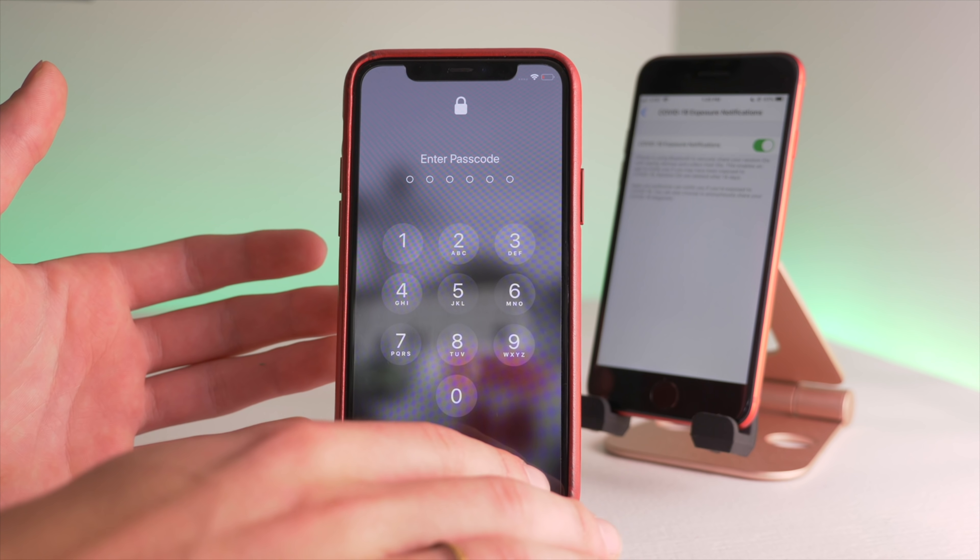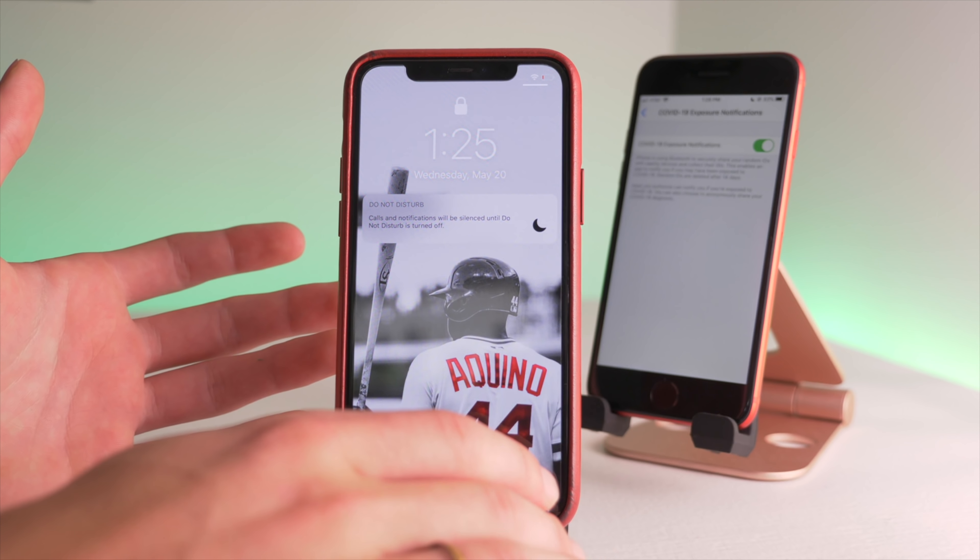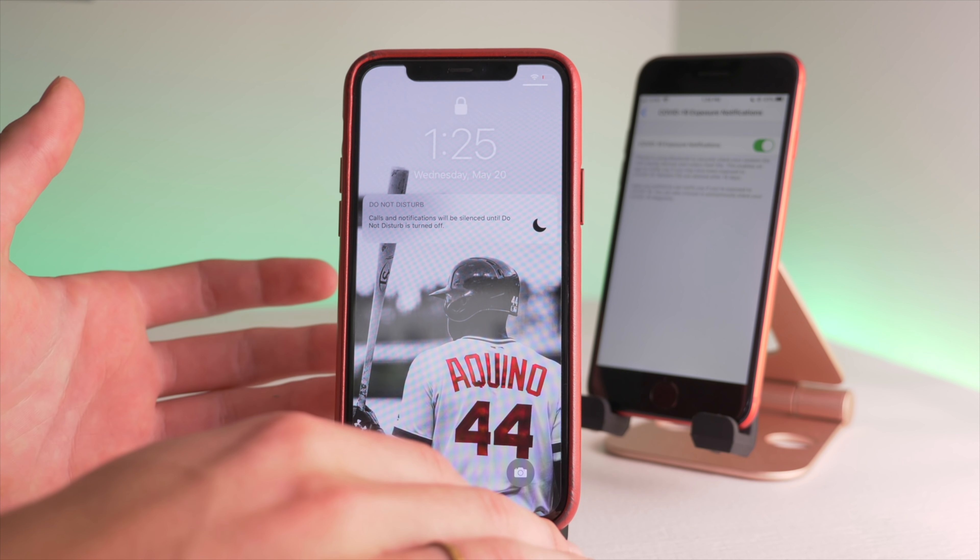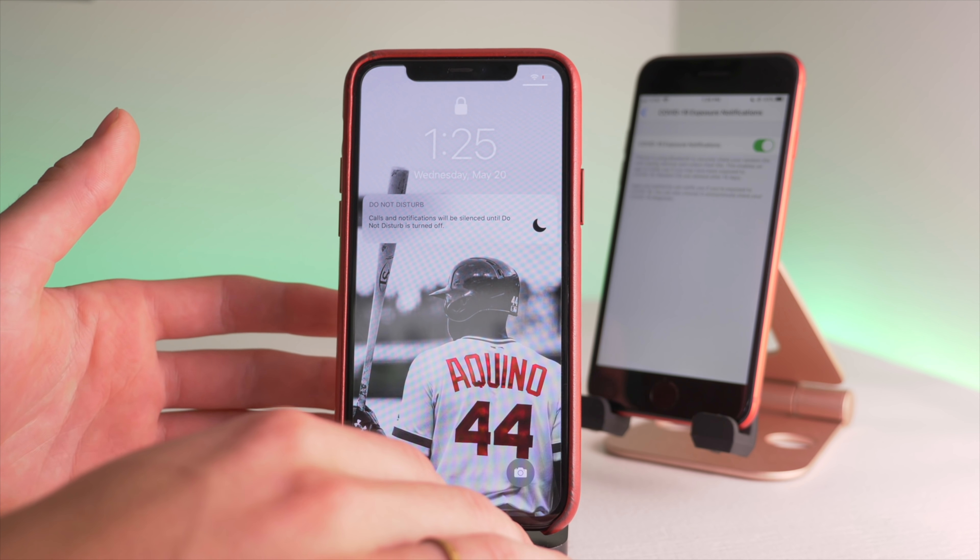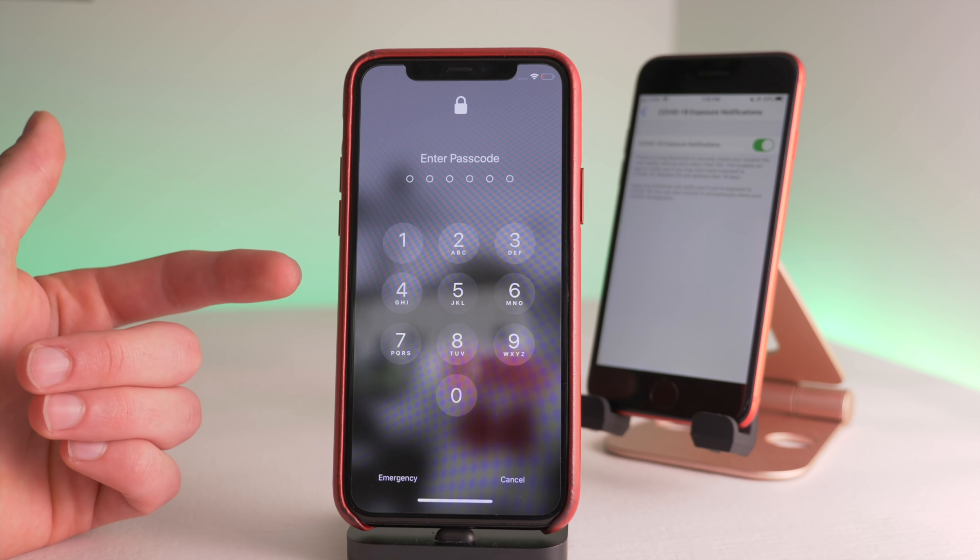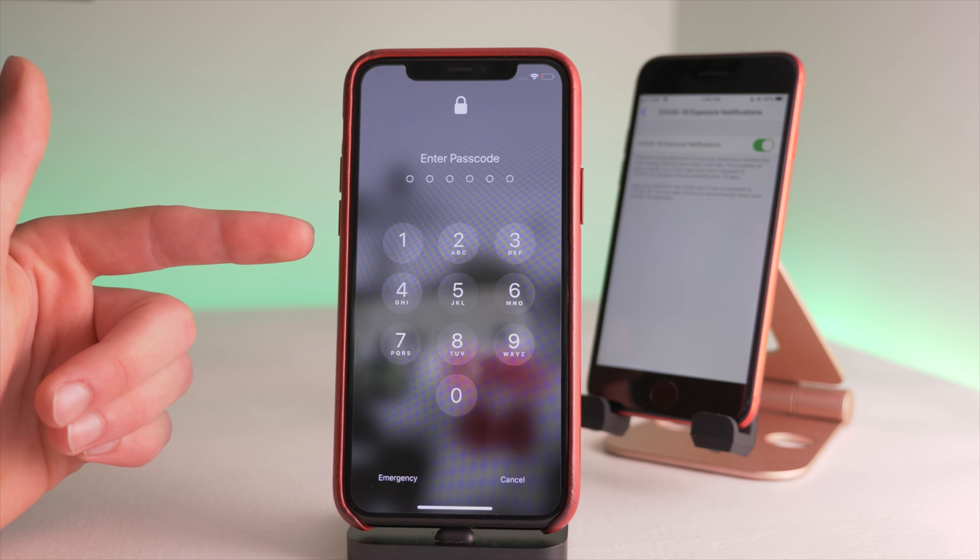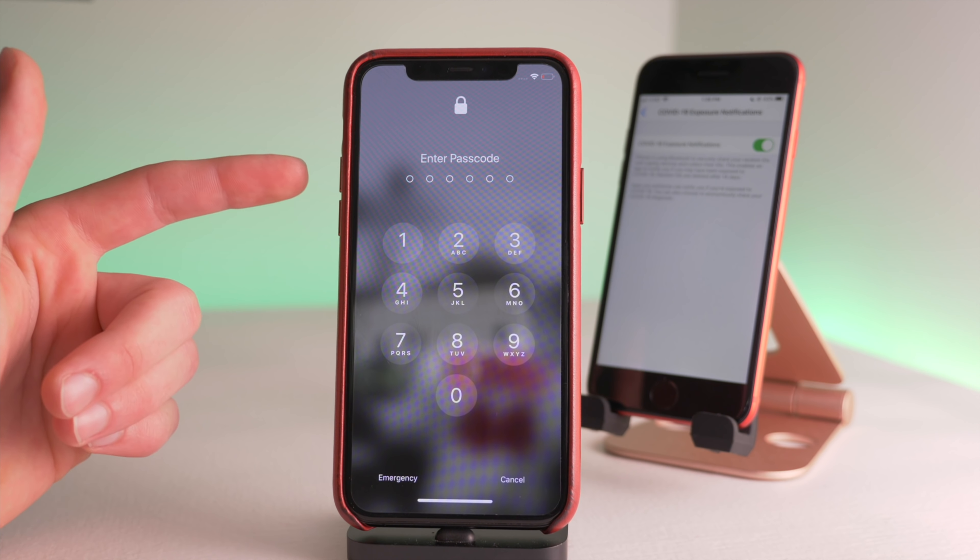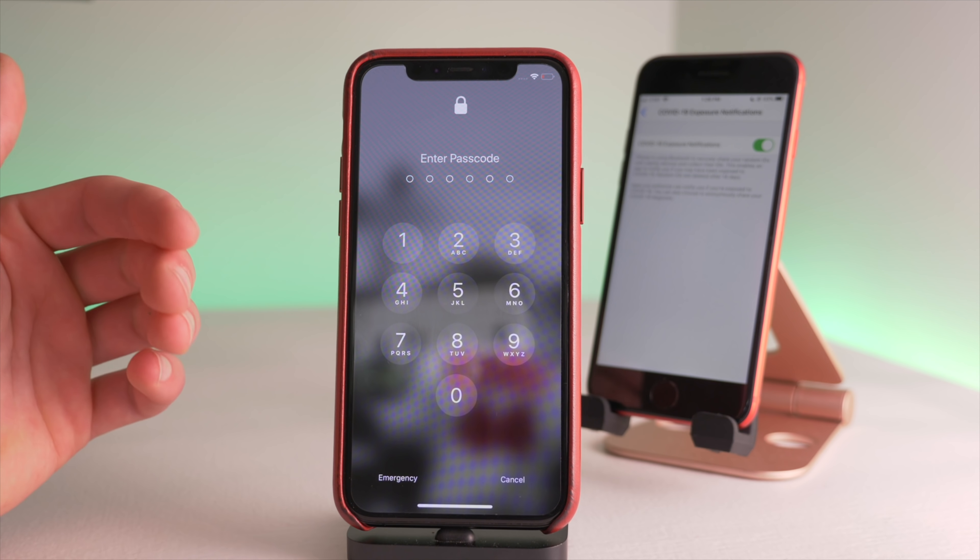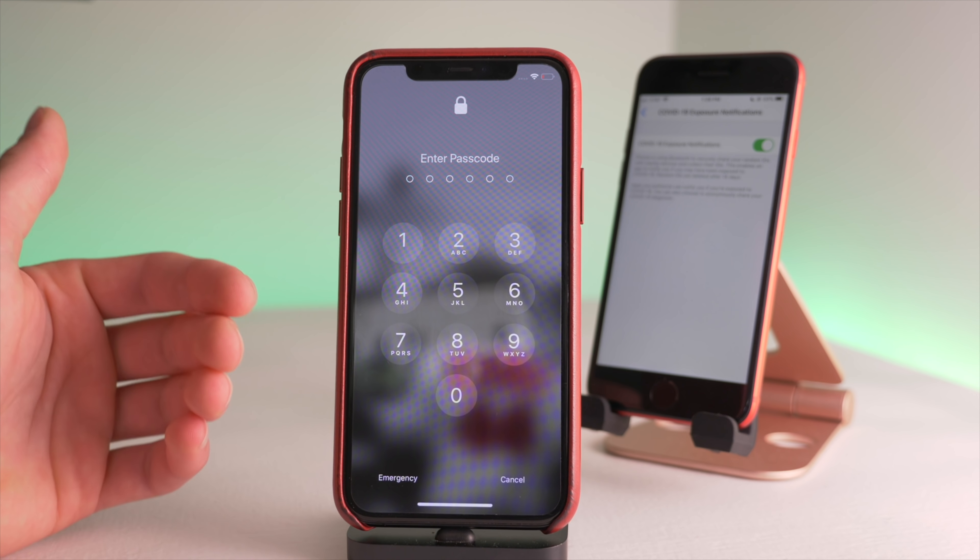Now with iOS 13.5, if your iPhone recognizes that you have a face mask on, it'll send you right to the passcode screen. So it'll recognize the face mask and allow you to type in your password automatically so you don't have to worry about incorrect face scans and you can go right into the passwords.